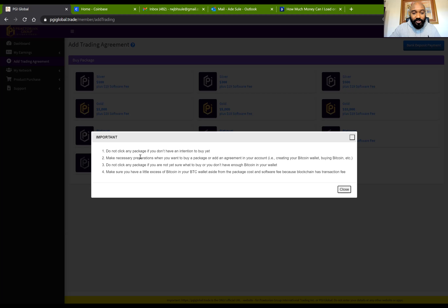The first point says: do not click any package if you have the intention of buying yet. Make the necessary preparations when you want to buy a package or add an agreement to your account. For example, create your Bitcoin wallet — you want to make sure you already have a Bitcoin wallet, which I already have.